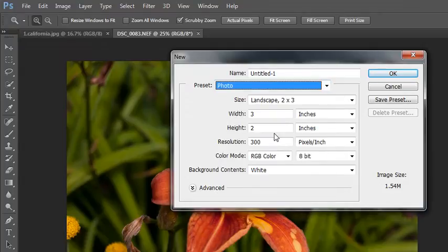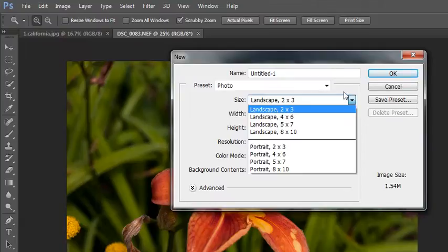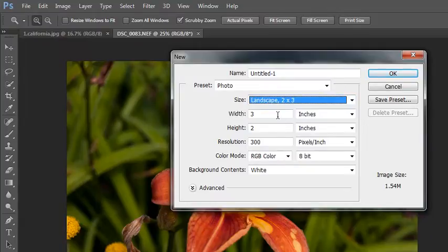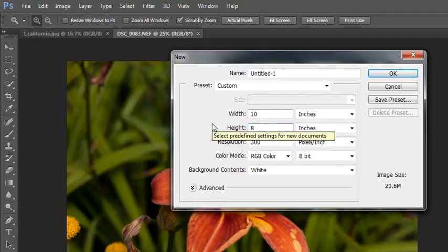If we were going to do something like work on a photo project, we'd select photo, then we can choose any of these preset sizes: 2 by 3, 4 by 6, 5 by 7, 8 by 10, or portraits, landscapes, or you can override these settings. If I knew I needed to do 10 by 8 or something like that, I can plug those in myself.